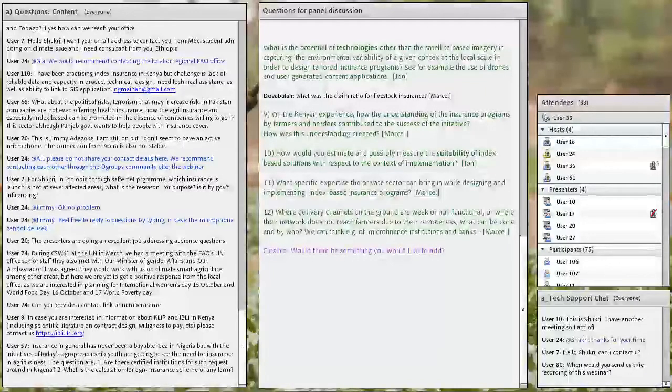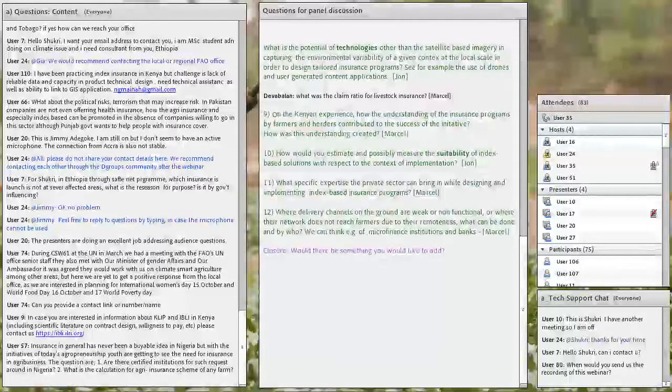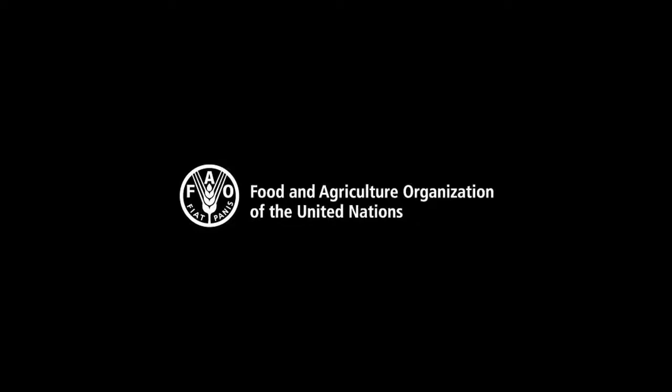Okay, thank you, Marcel. I think now we are kind of running out of time, so we should move on to the conclusions.